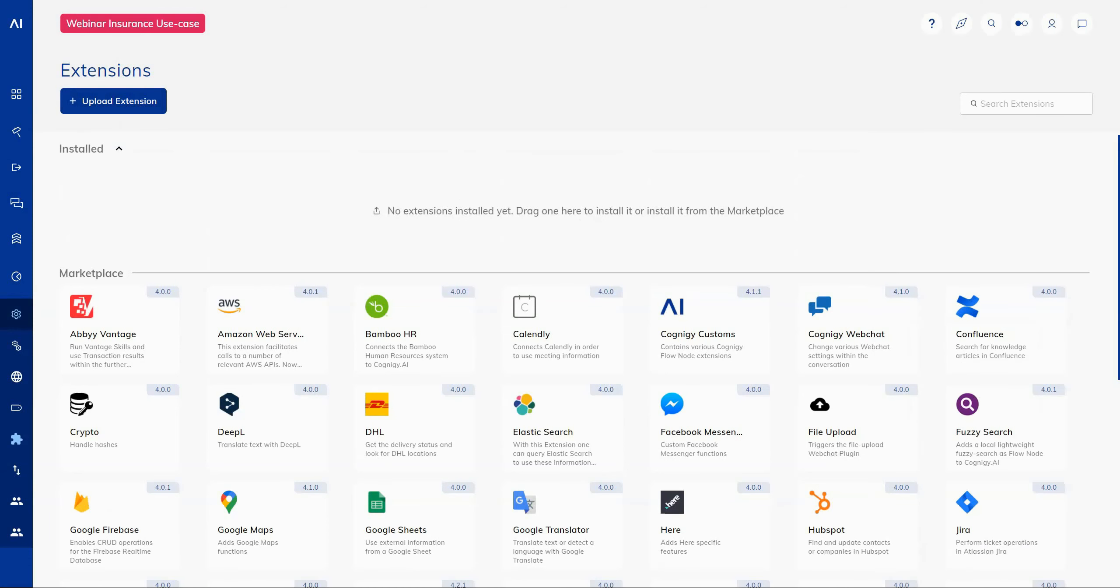If you are an extension developer, you will also appreciate that we have added full support for localization within our extensions. So now you can develop extensions that cover all of the localizations that you're using within your flows. And that means providing language specific versions of the extensions for your business users.